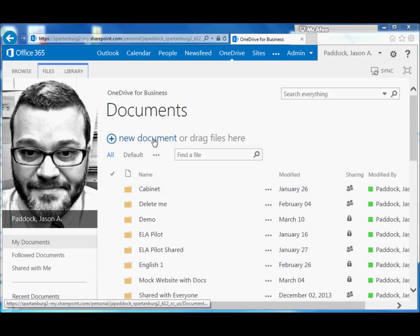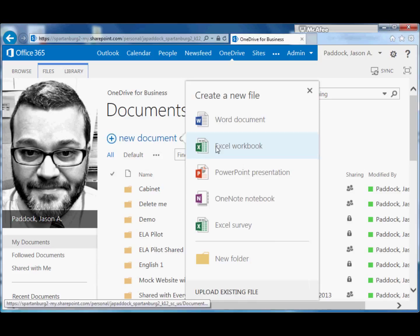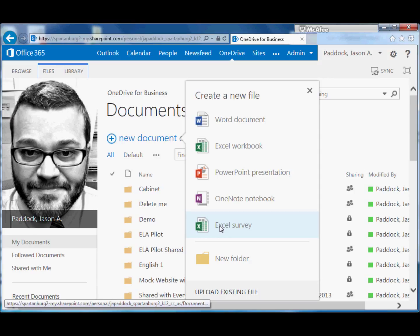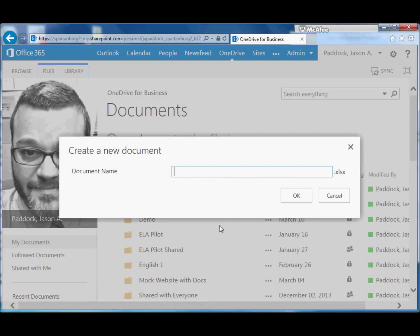We'll click on New Document and you can create an Excel spreadsheet and then create the survey out of it. But if you know you're going to create a survey from the beginning, the easiest thing to do is go ahead and select Excel Survey.